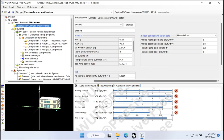How are we going to improve the performance of our model, our building design, to get it down to the PHIUS targets? In the last video, we talked about where and how we get those targets. Clearly, our building here, as currently modeled, is way over those targets — so what do we need to do to get this building into PHIUS shape?